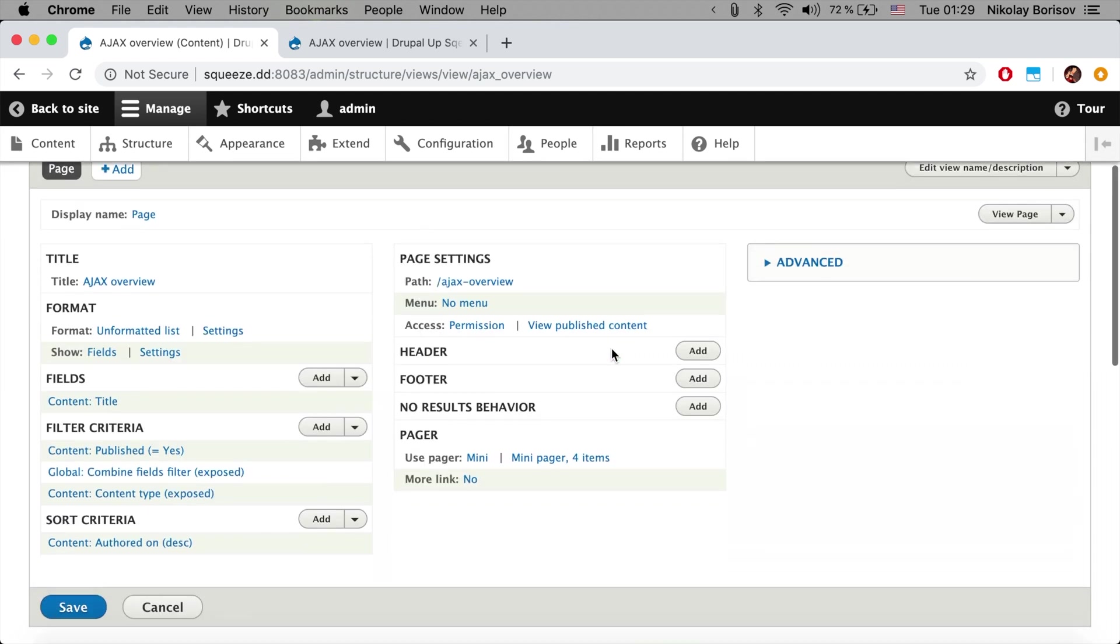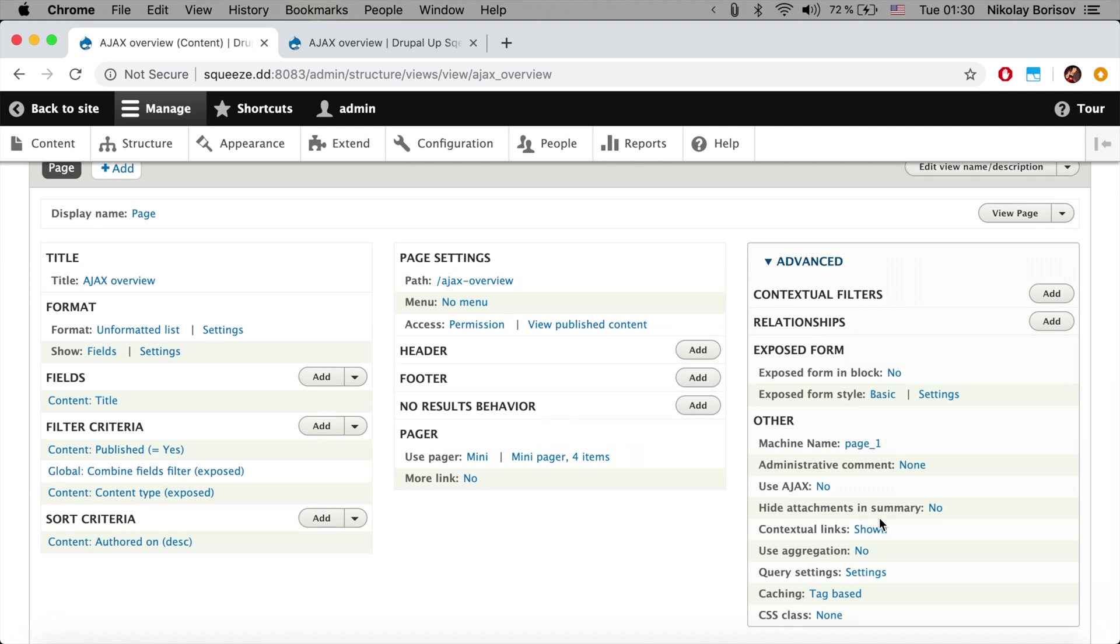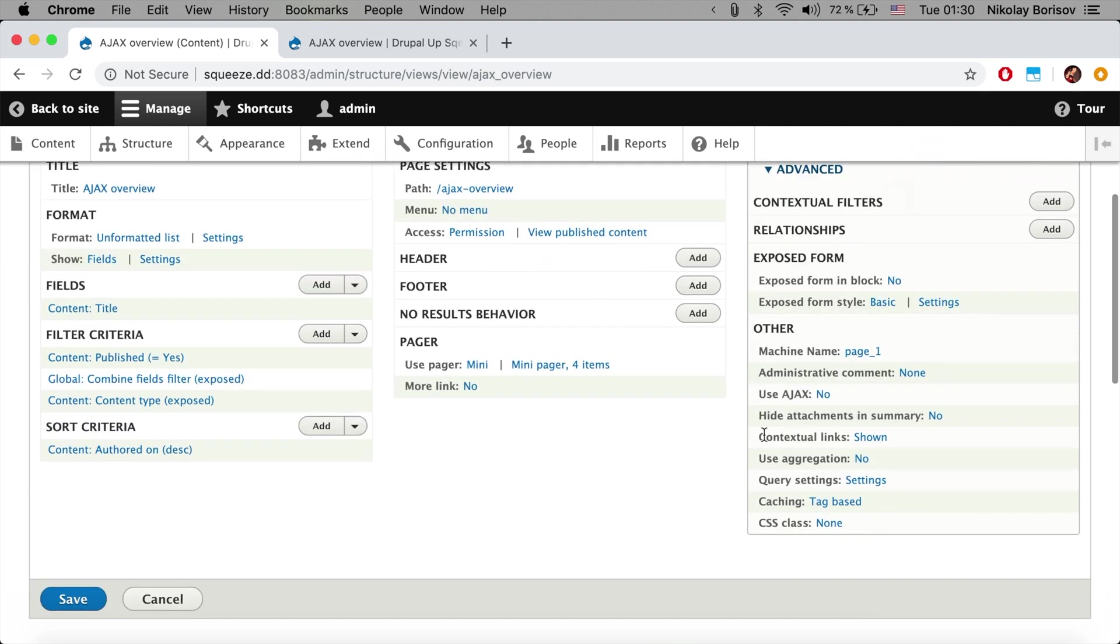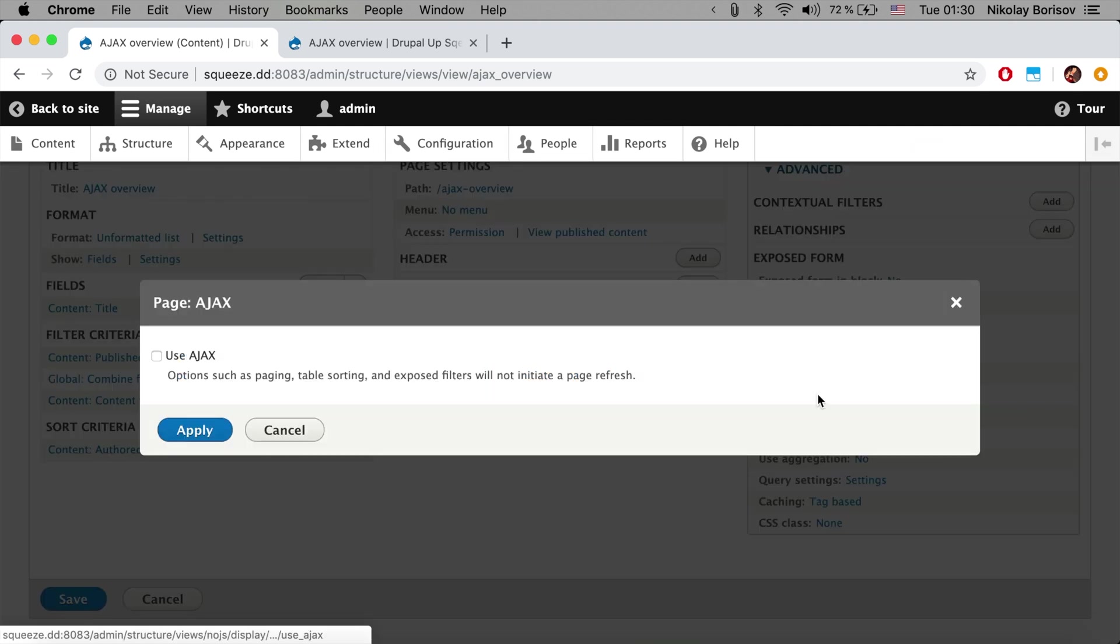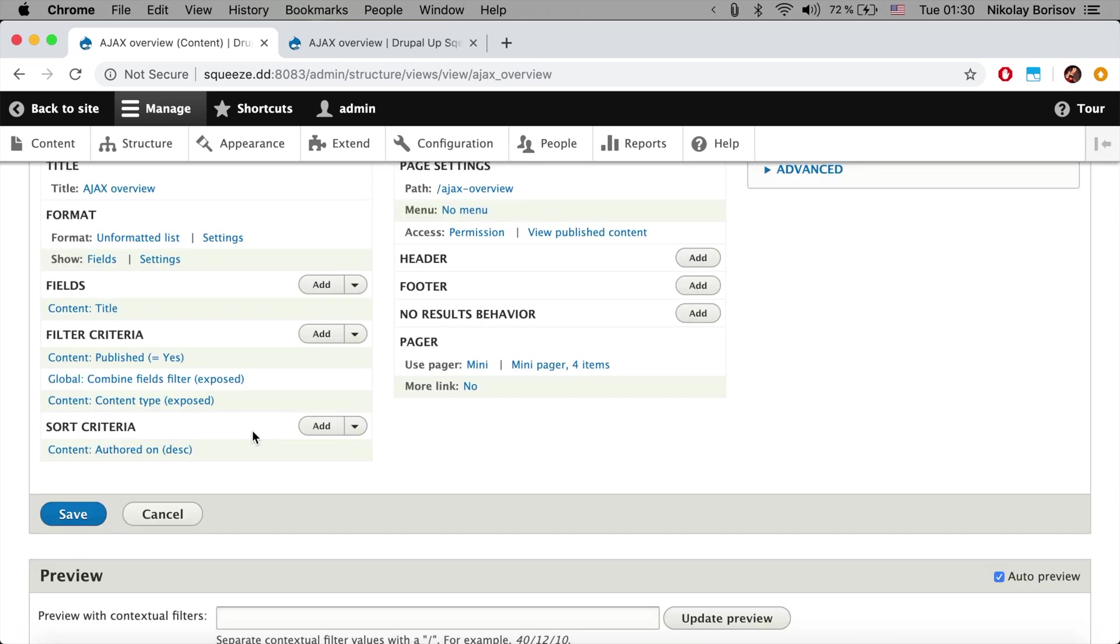In order to activate the AJAX we would have to go to our view and under Advanced we could simply under Use AJAX change it to use AJAX. It's that simple and we could simply say save.